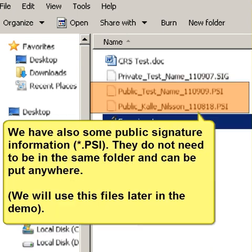We have also some public signature information. They do not need to be in the same folder and can be put anywhere. We will use these files later in the demo.